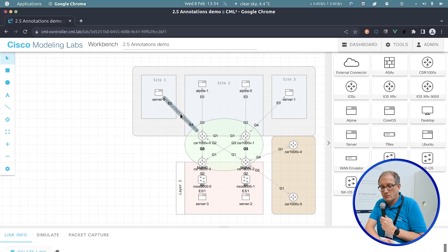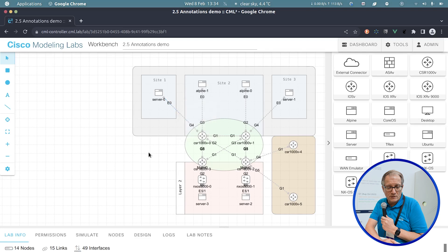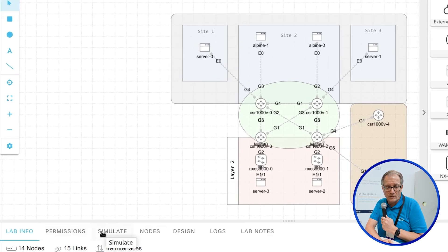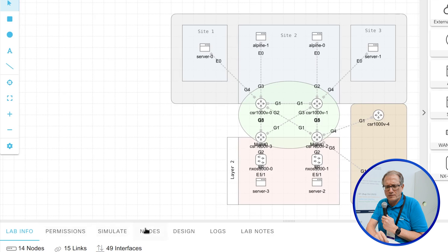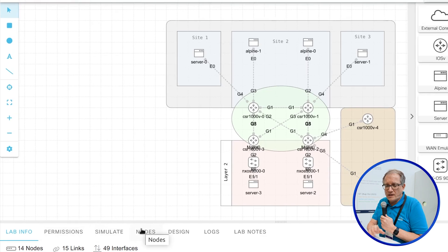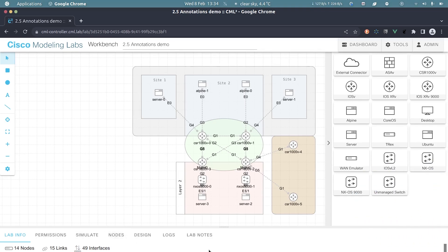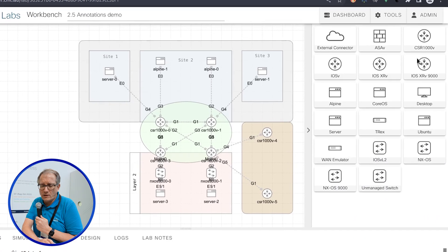We also have a context menu for the links themselves for connecting and so on. There are some improvements in the menus about sorting of things, but they are fairly minor. One important thing we did add to the system is in the area of nodes included.